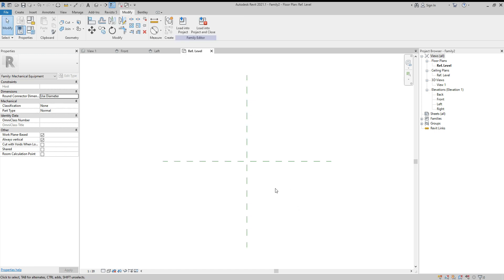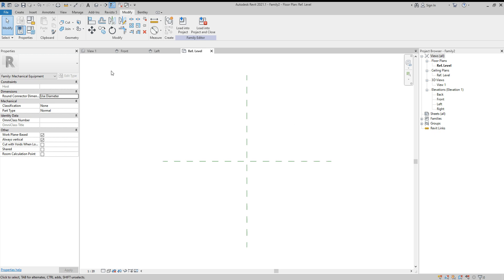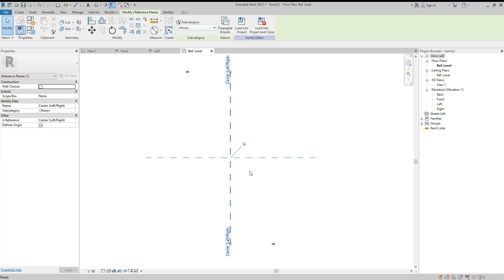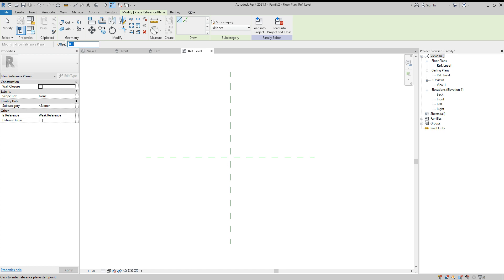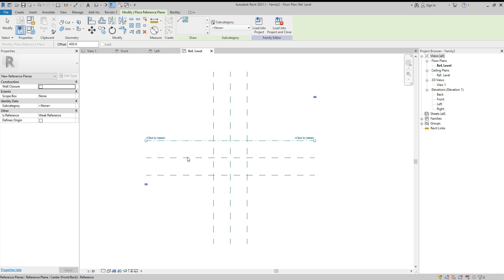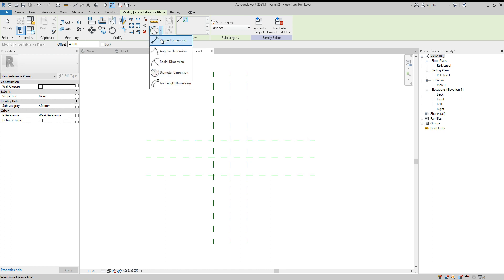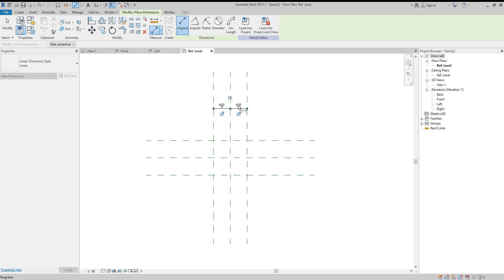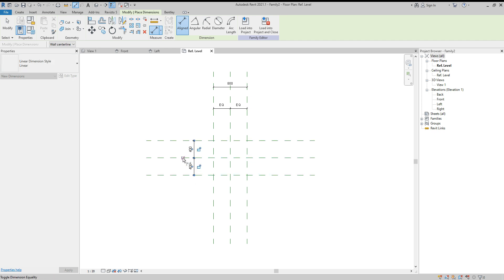Next we need to set some parameters. First, we create reference planes — Create Similar — and give an offset of 400. Pick a line, choosing left, right, down, and up. Then use the Align Dimension tool, select and make them equal, and lock it. Do the same thing on the down side — make it equal.